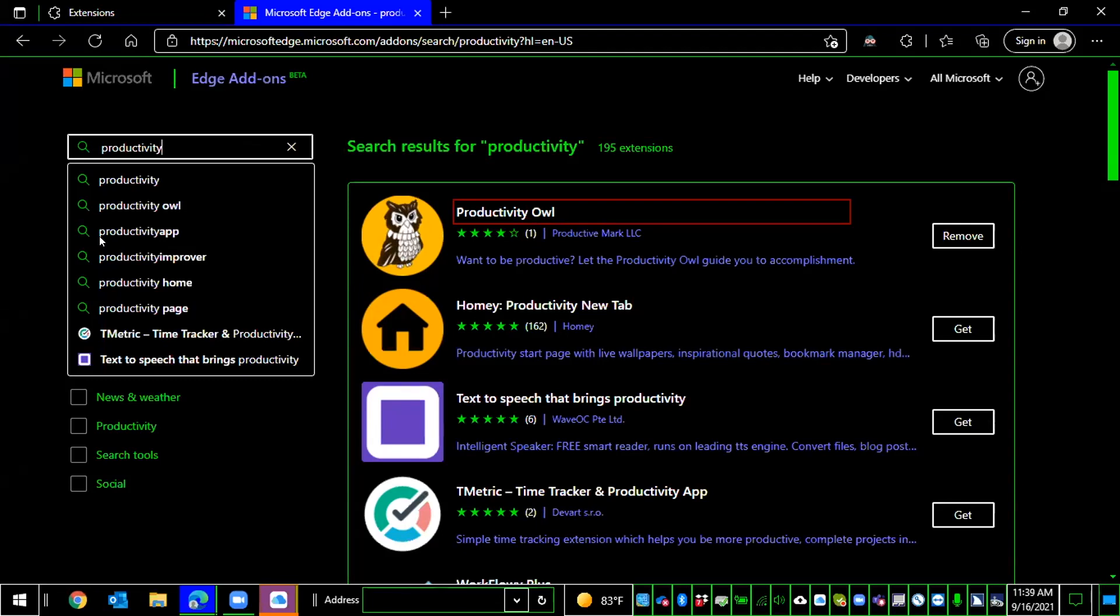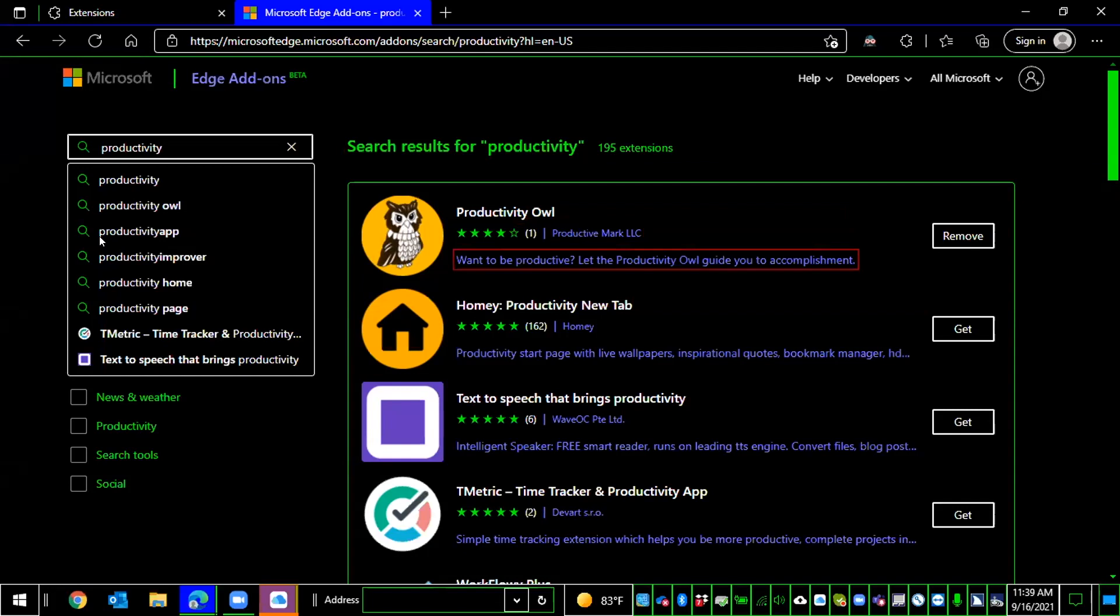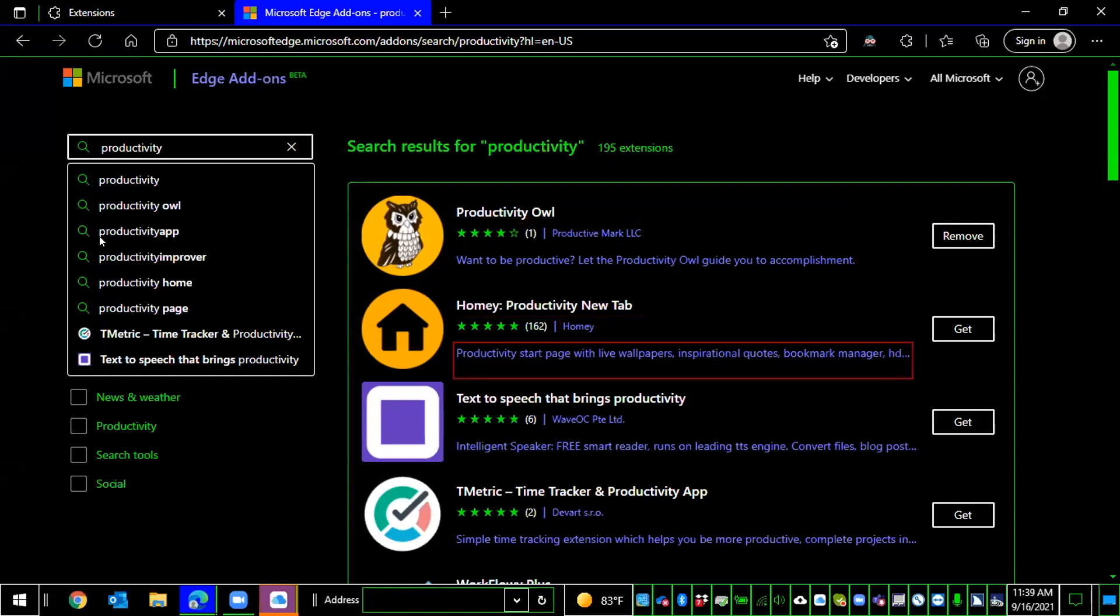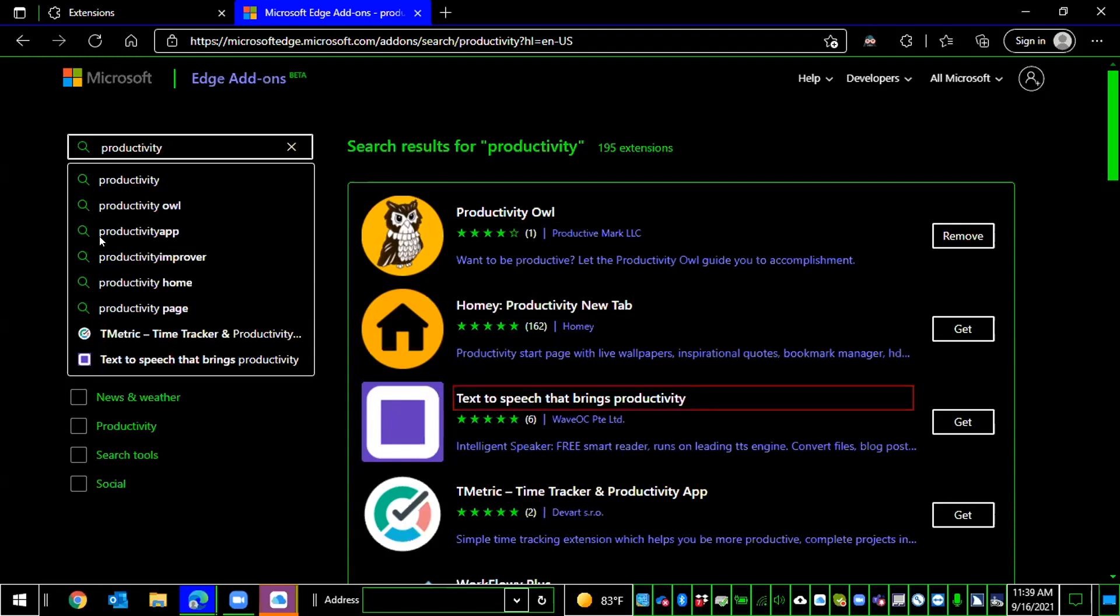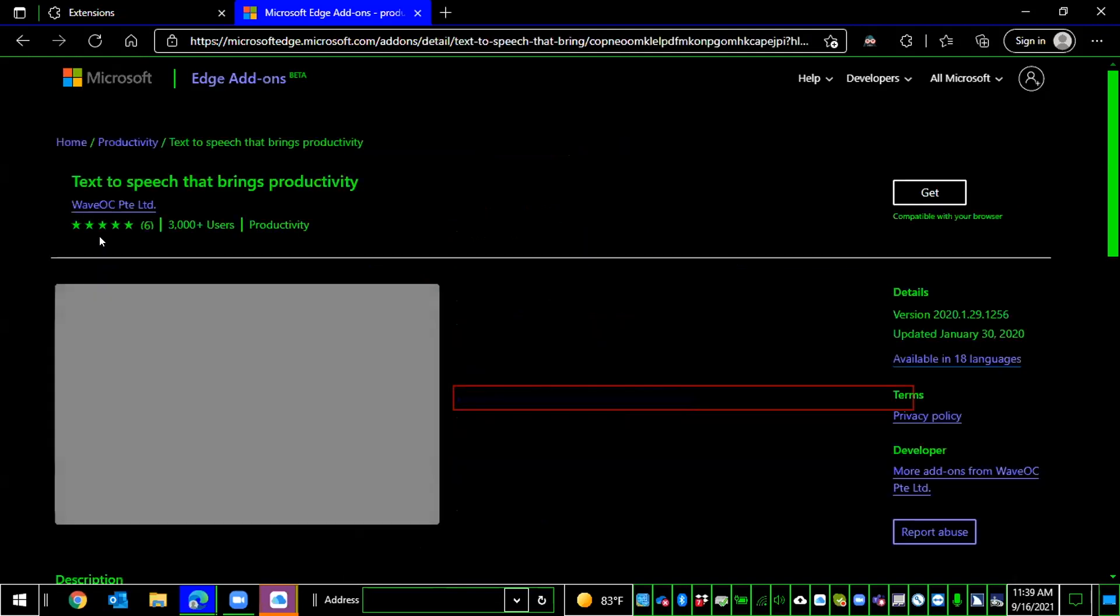But we're going to go ahead and install this add-on or extension. Actually, we're going to move down a bit because I think this one's already installed on my browser. Remove productivity owl button. So right there you see that it's already installed on my browser and it gives me the option to remove it from here. Homey productivity new tab, two of 20 search results. Text to speech that brings productivity, three of 20 search results. Let's go ahead and press enter here.